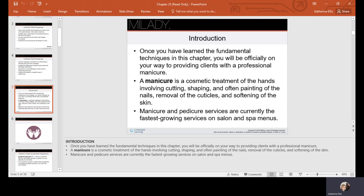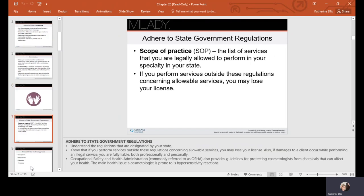A manicure is a cosmetic treatment of the hands involving cutting, shaping, and often painting of the nails, removal of the cuticles, and softening of the skin. This is a fast-growing service on salon and spa menus.